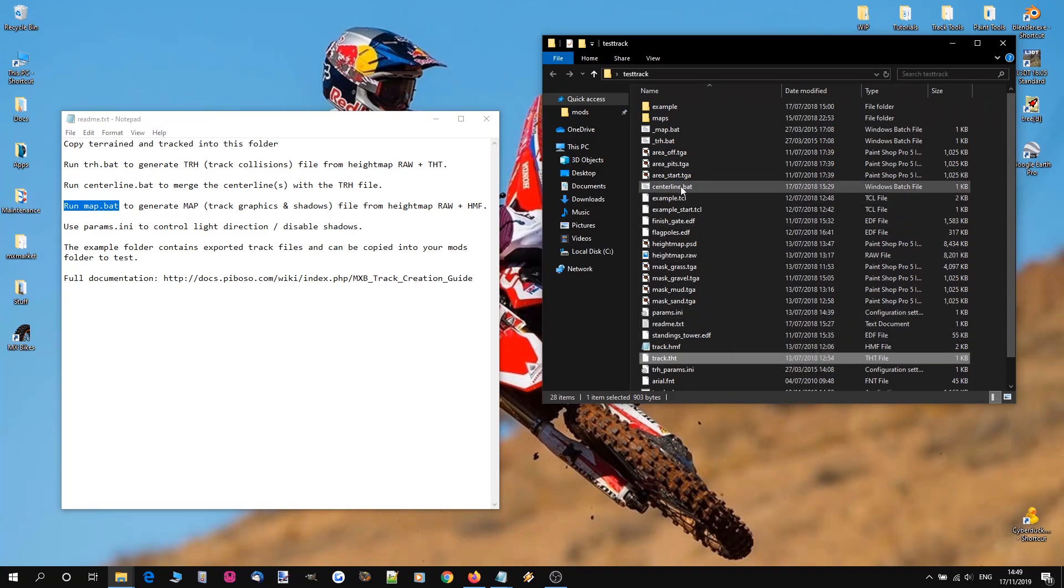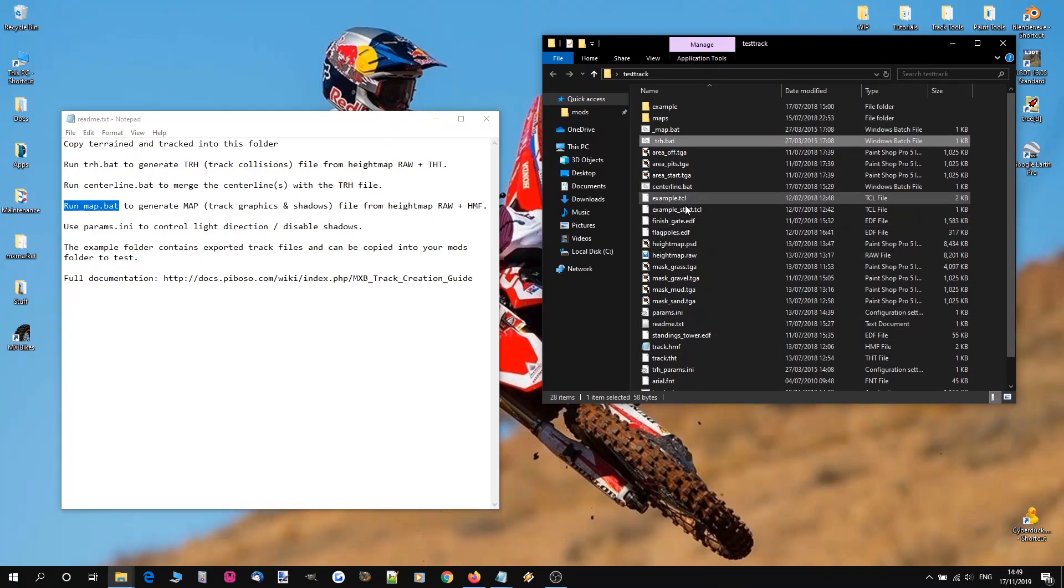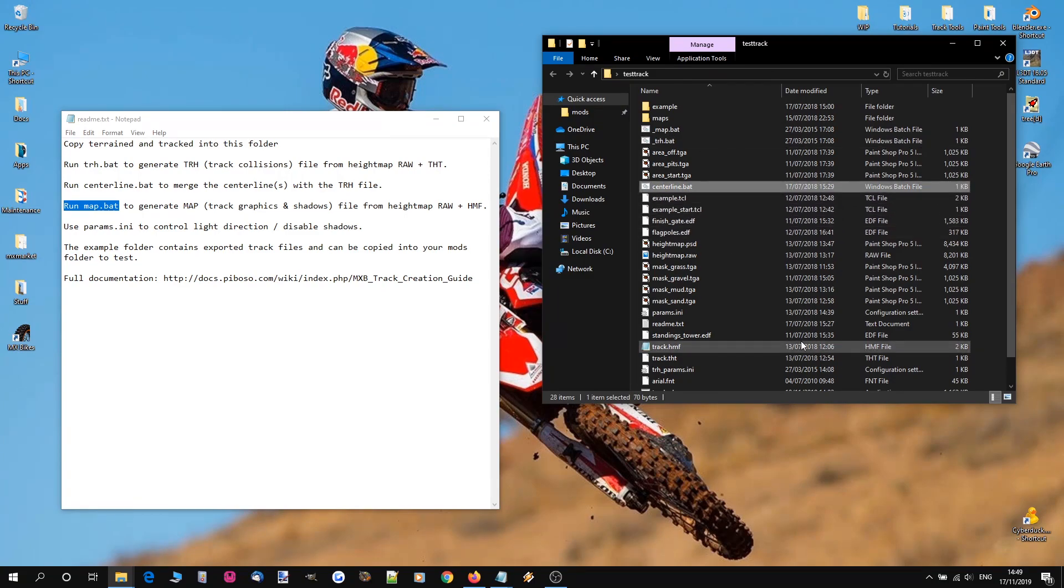You've got your processes like map.bat, trh.bat, centerline.bat.